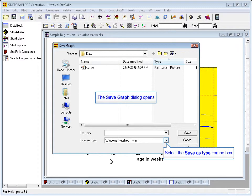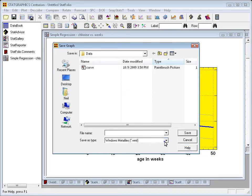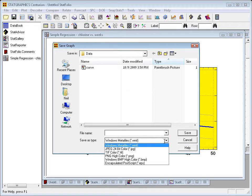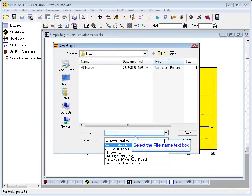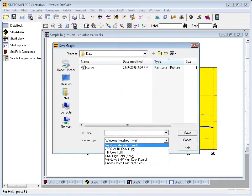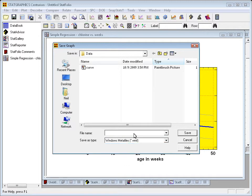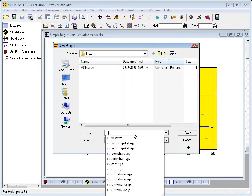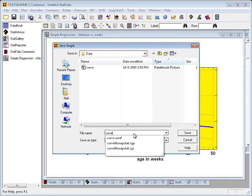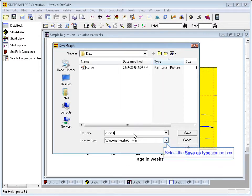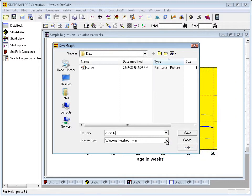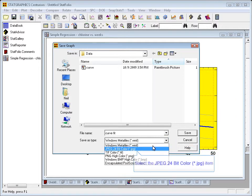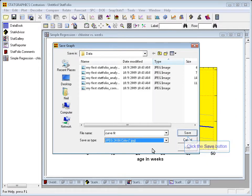Graphs can be saved as Windows meta files, as JPEG files, as TIFF files, encapsulated postscript, and other formats. All you need to do is give your graph a name, Curve Fit or something like that. Choose the type you want, perhaps JPEG, and press Save.